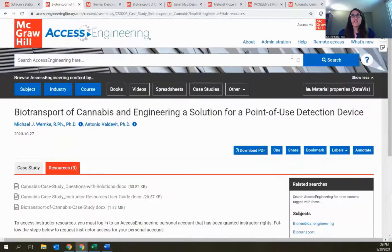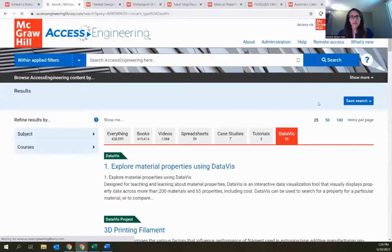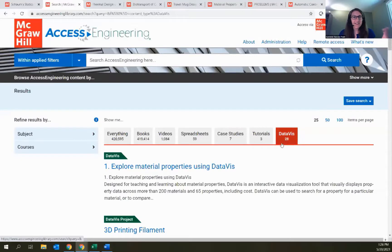Next let's look at the data viz projects, another active learning resource on the site. I'll use the content button to open up the list of available projects. A reminder — I'm using these content buttons to go through different examples, but all of these content types will also show up in search and browse results and can be reached using those content tabs in browse results.